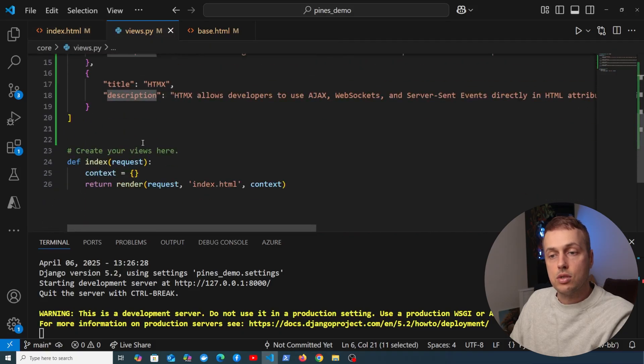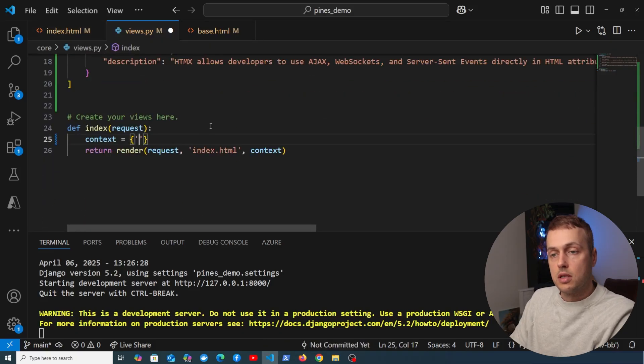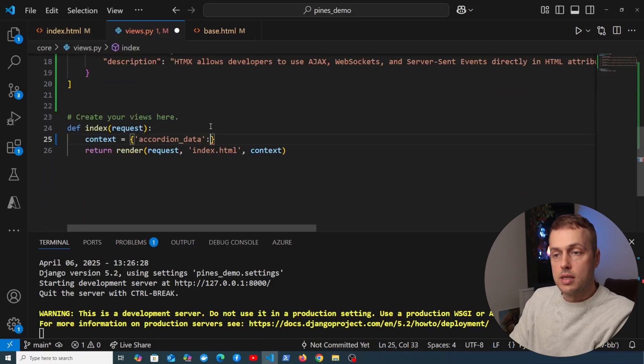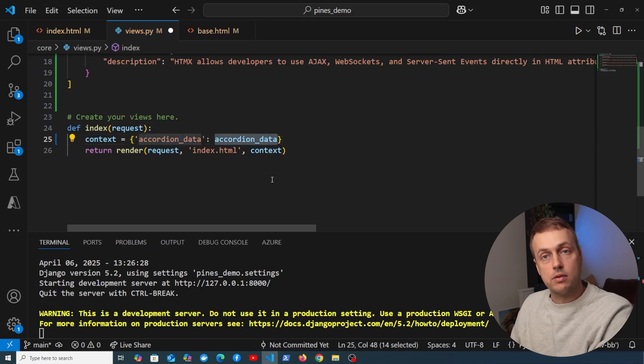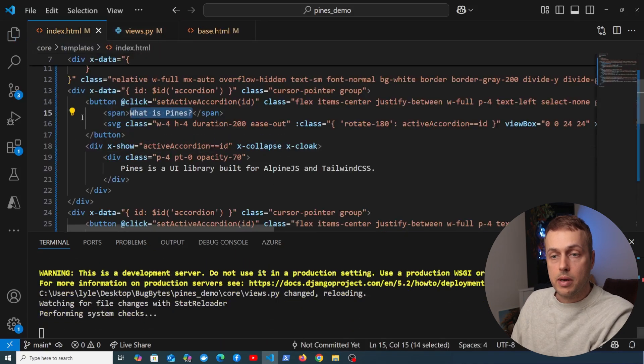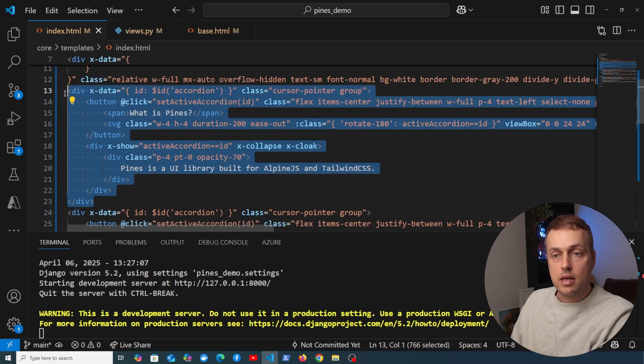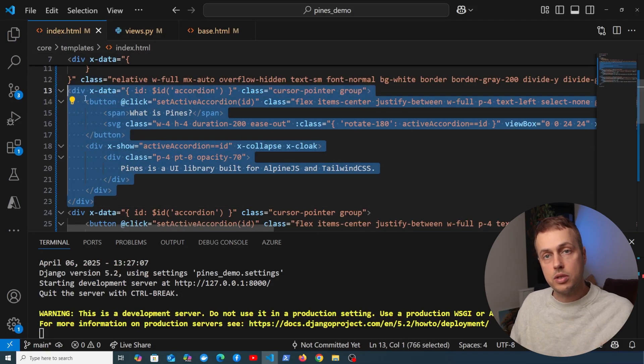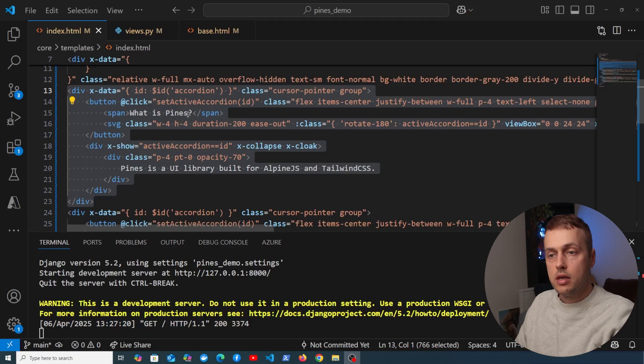So what we're going to do is add it to the context. In this context dictionary, let's create a key called accordion_data and set it equal to that list of dictionaries. We now want to save this and go back to index.html.